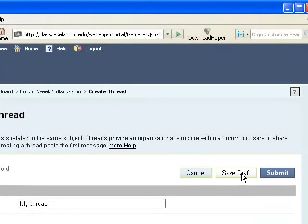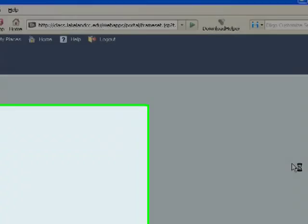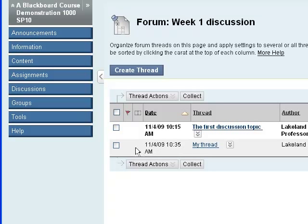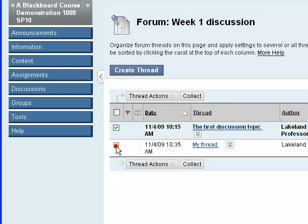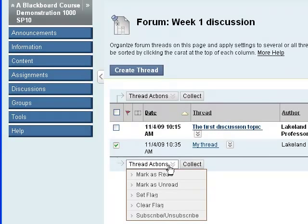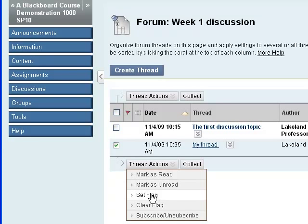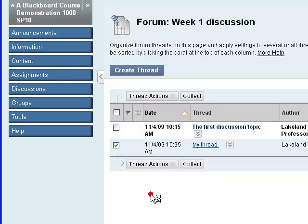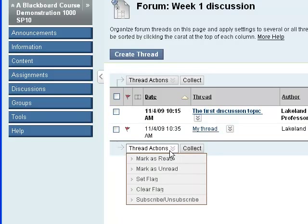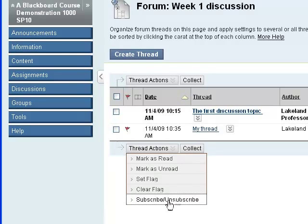I can save this post as a draft or I can submit it for everyone to see. And now you can see that I have two threads. I can select more than one thread and then take action on those threads. I can mark them as read or unread. I could set a flag to say I think I'm going to come back to this later, or I could even subscribe to it, which means that I will be notified by email when someone posts to my thread.